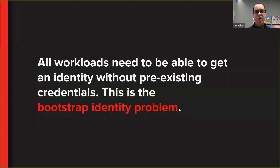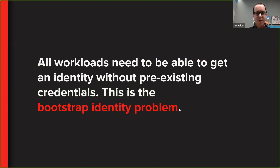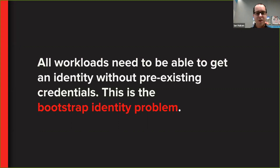What we really want is for all workloads to be able to get an identity without preexisting credentials. This is the bootstrap identity problem, and this is what we set out to solve — which is exactly what the Spiffy project sets out to solve as well.